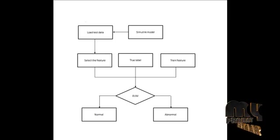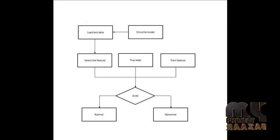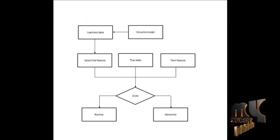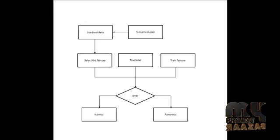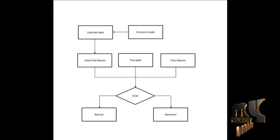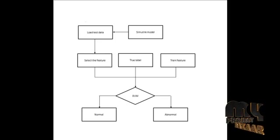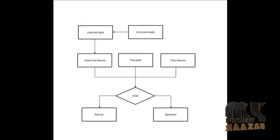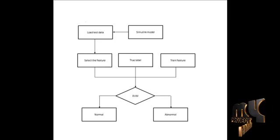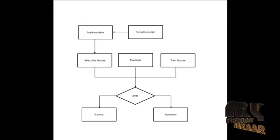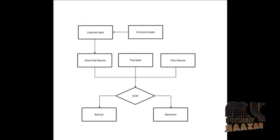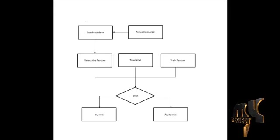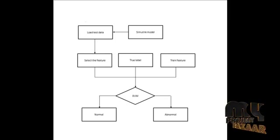Multi-resolution analysis analyzes signals at different frequencies giving different resolutions. Good for signal having high frequency components for short duration and low frequency components for long duration example signals.